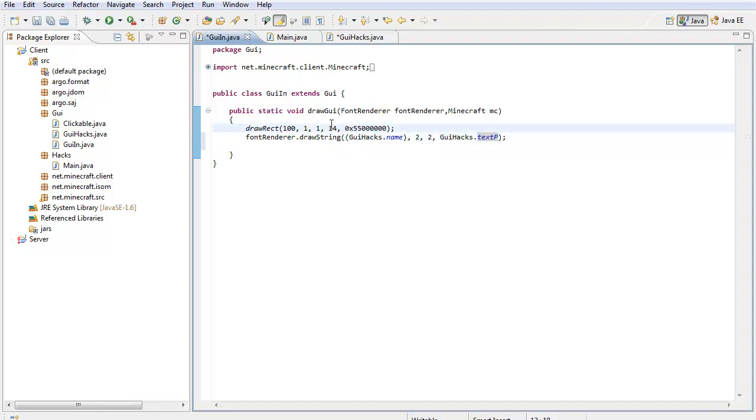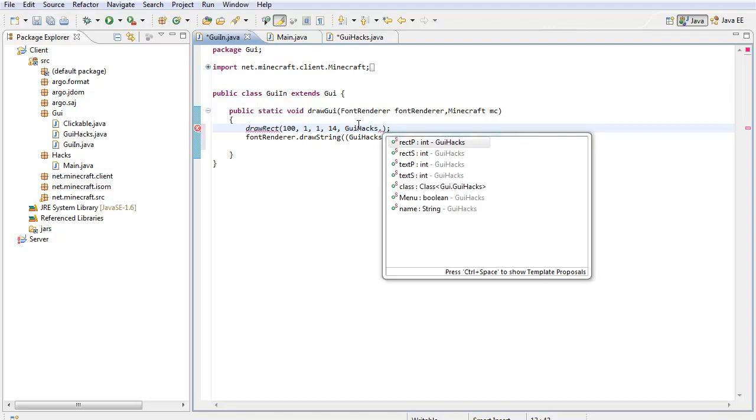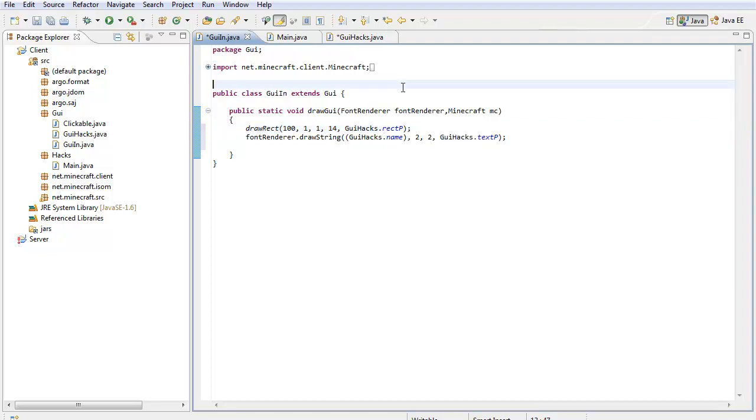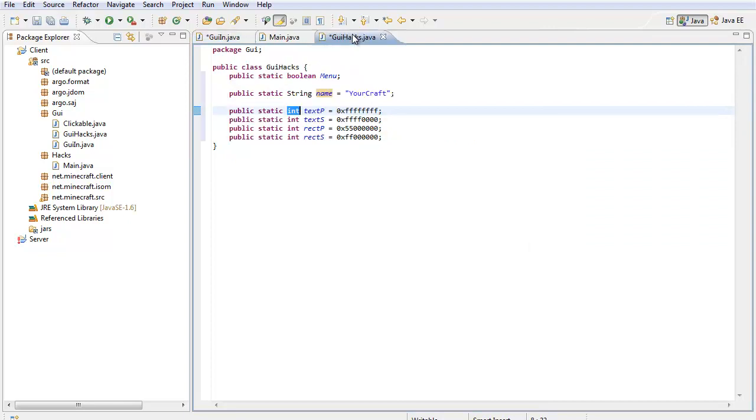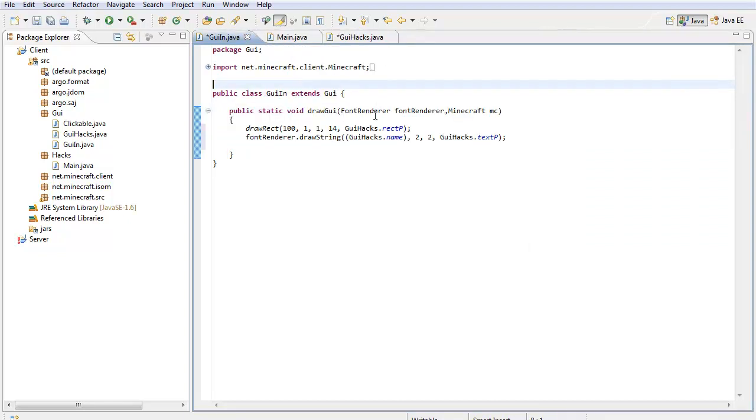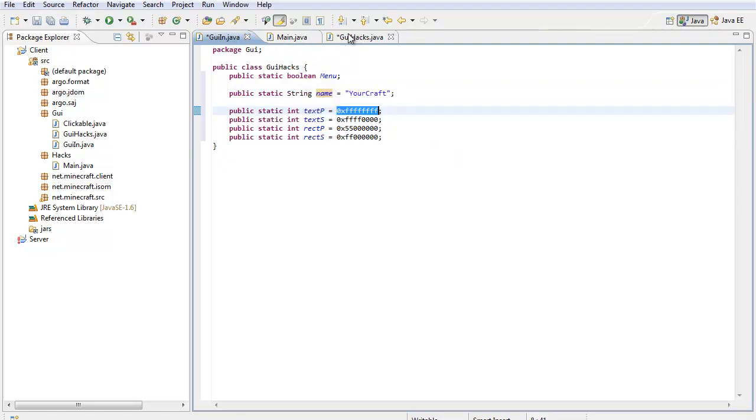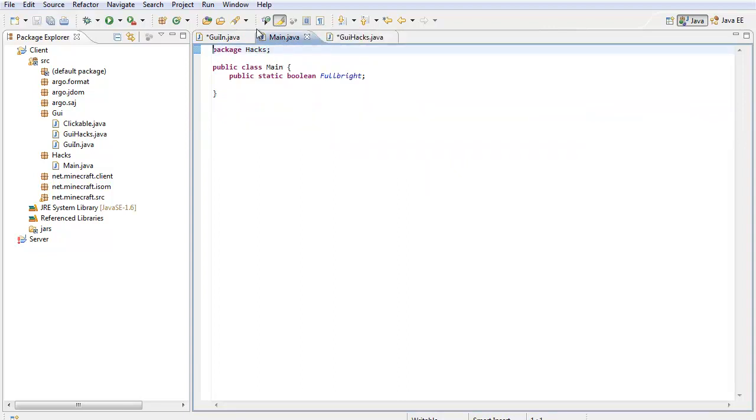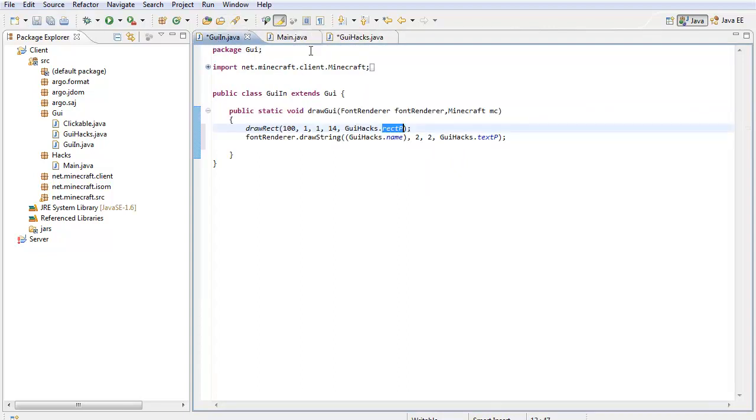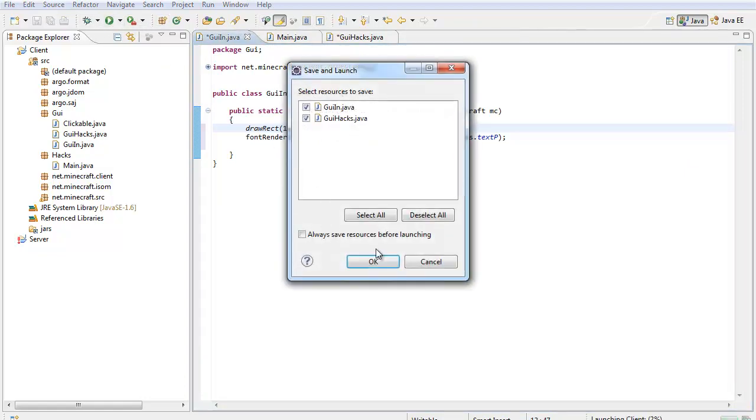Now we have this draw rect right here, right. So I want it to be the rect primary color, so GUIHacks.rectP, right? So we're going to put rectP right there, GUIHacks.rectP, and it's going to use the rectP int right here and it's going to put it right there. Don't worry, link in the description to the fully customized thing so you guys can use it to your liking and change whatever you want to it. Alright, so now to make sure this works, we're going to run it.